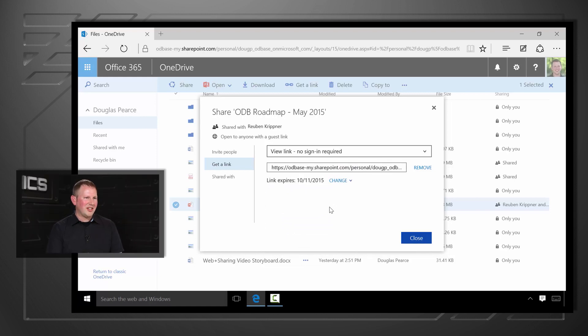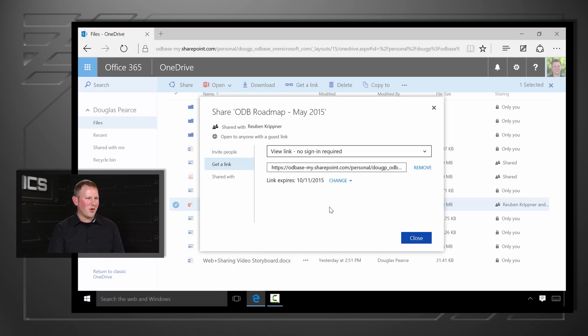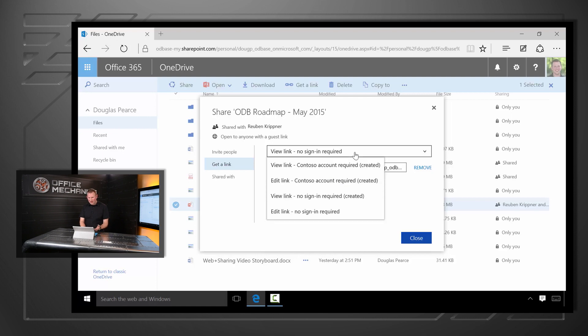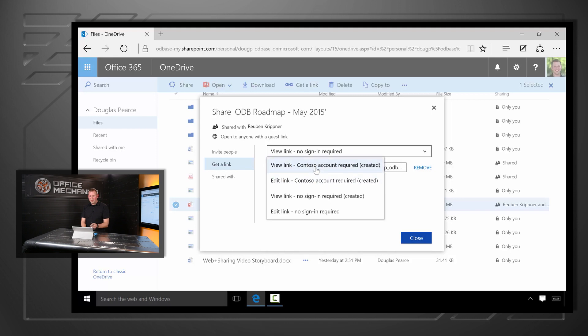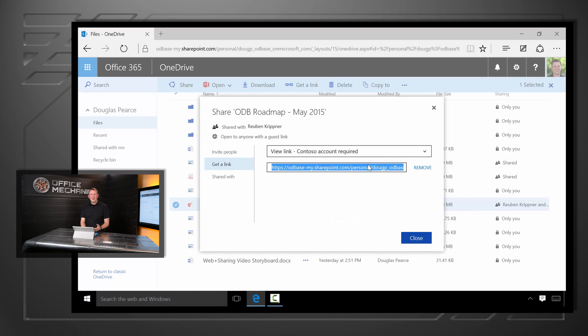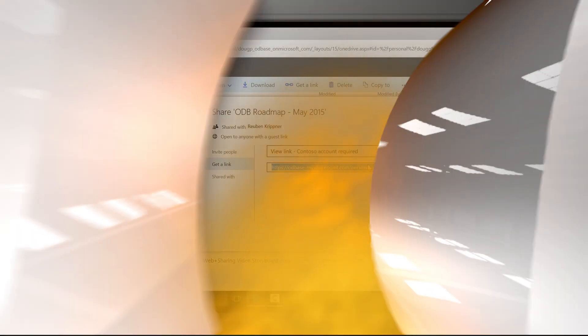We also know it's common to share a link that anyone in your company should be able to look at. You just don't want it to get forwarded outside of your company and so we've added that too. Here I can pick a different kind of link. I could pick a link to view or edit and you can see how it says my Contoso account is required. So let me pick that. Now I've got a link that anyone in my company could open but no one outside of my company would be able to look at.